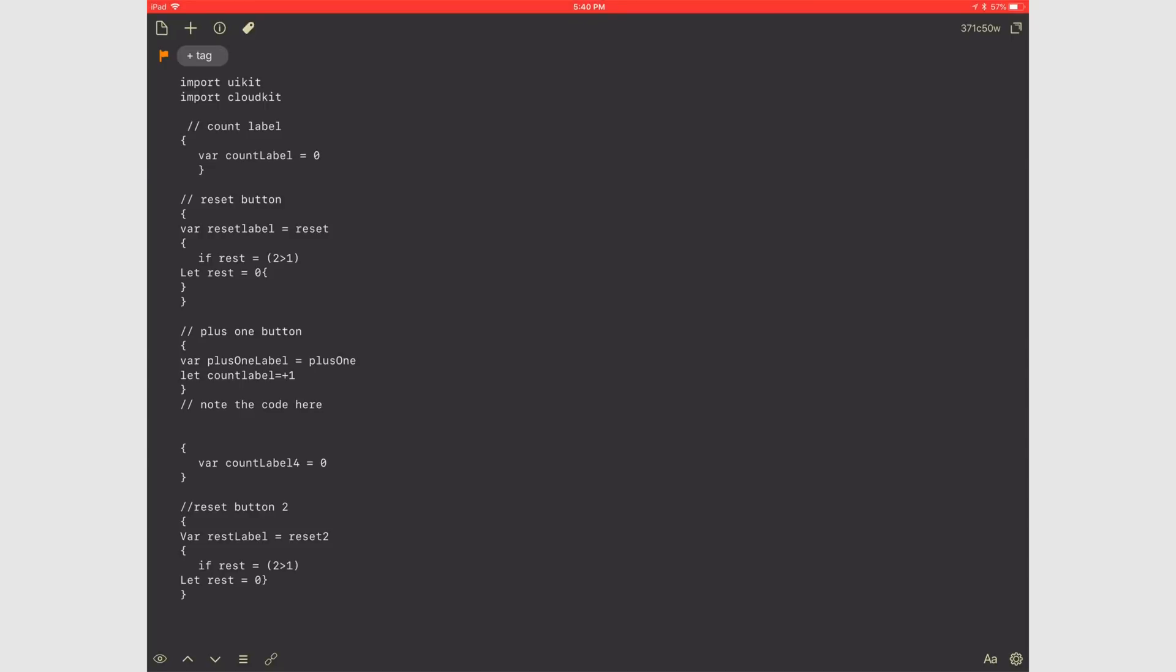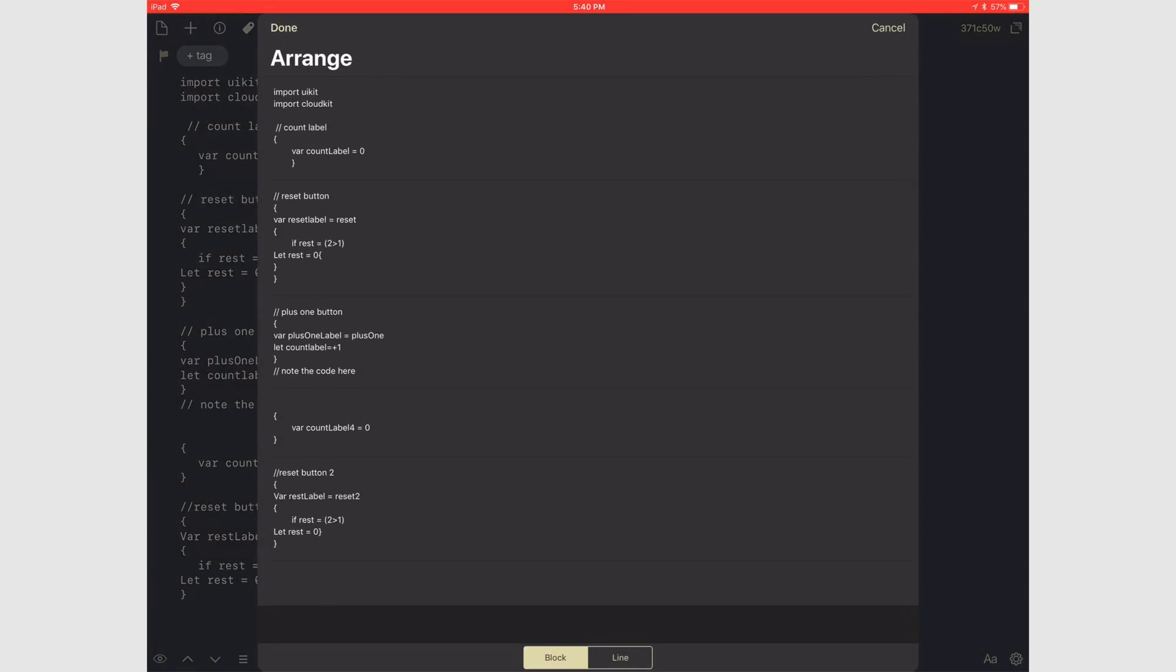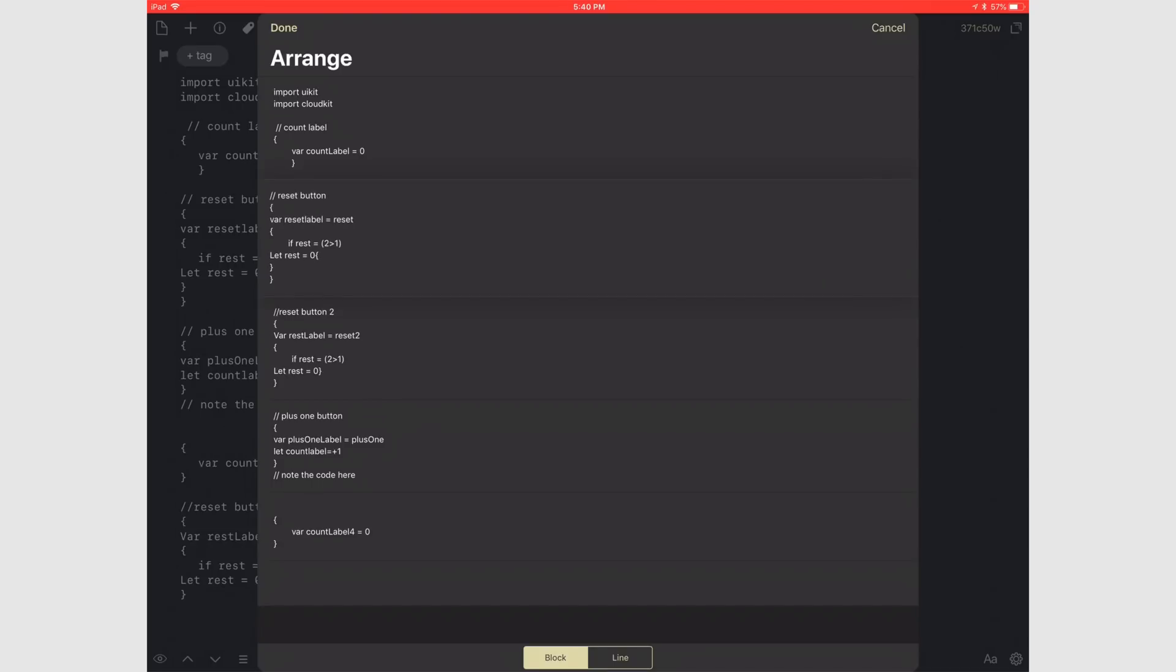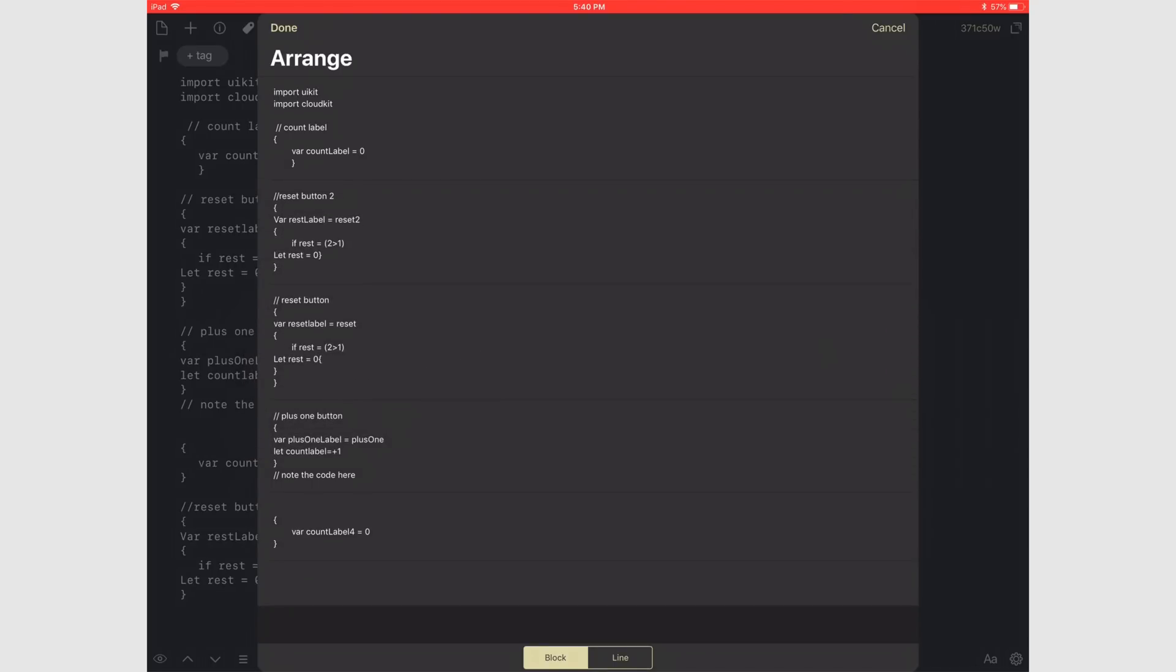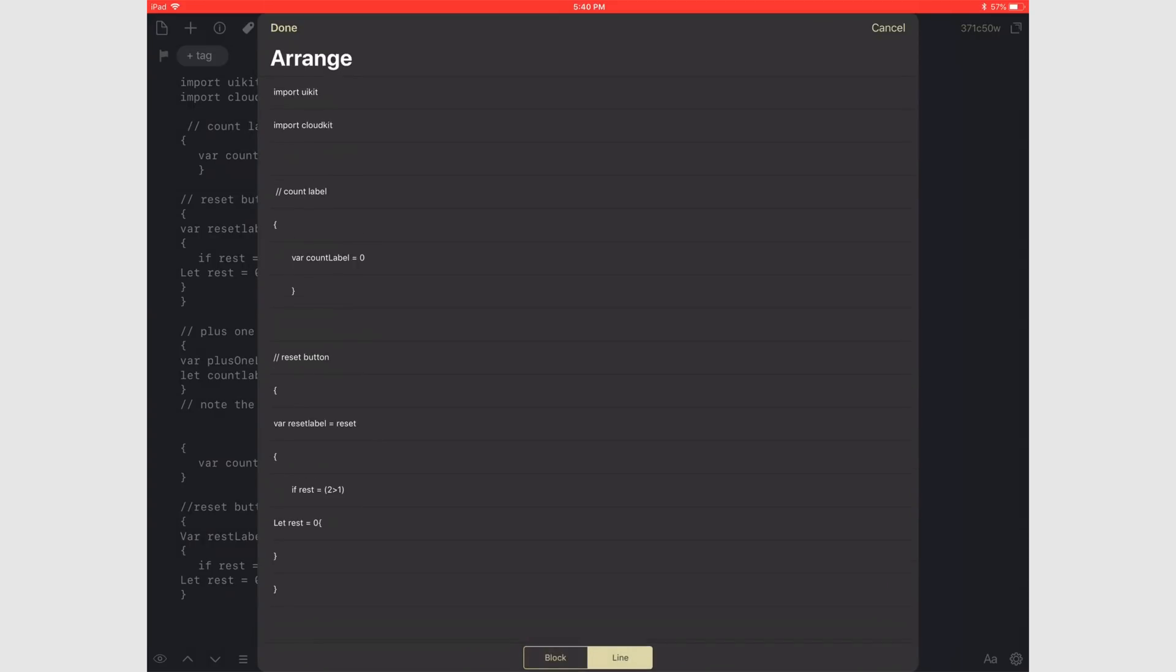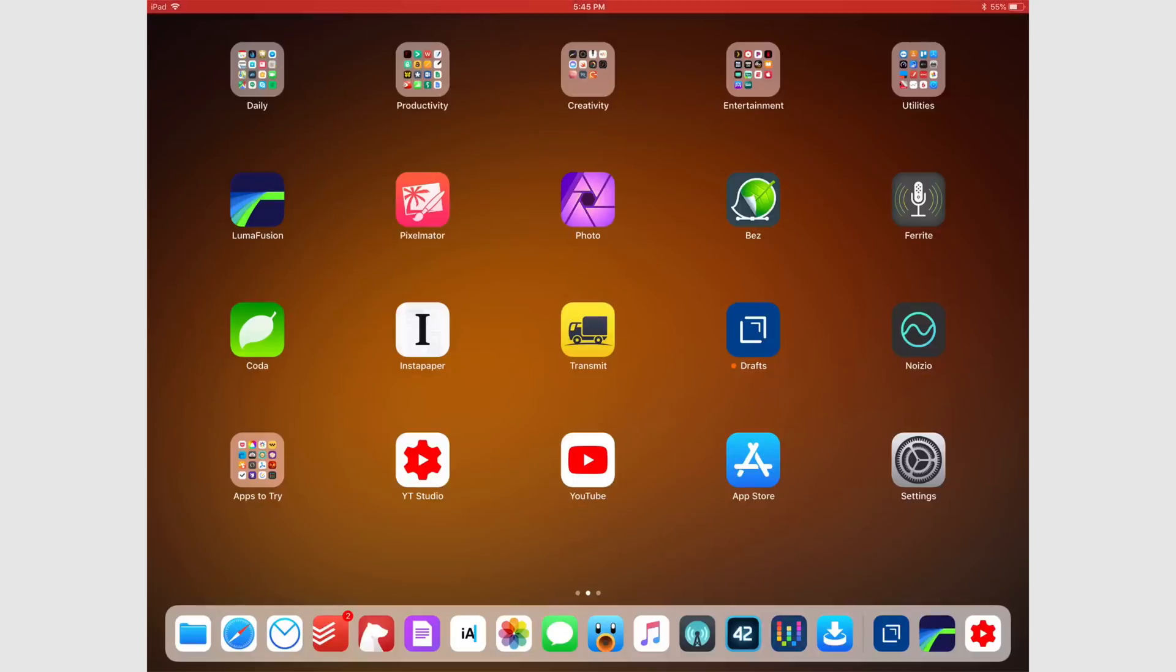One feature I haven't seen before in any other app but Drafts has is the ability to rearrange text. Drafts looks at how your document is broken up and you can rearrange each part. This was something I never knew I needed but now that I have it, I can't live without it. You can also do this line by line as well.